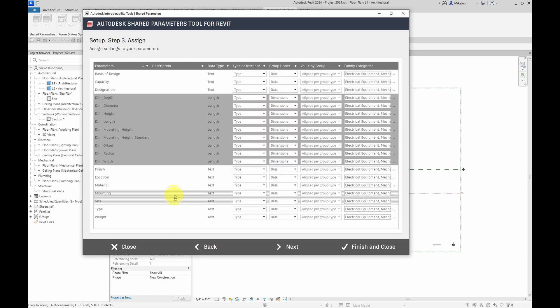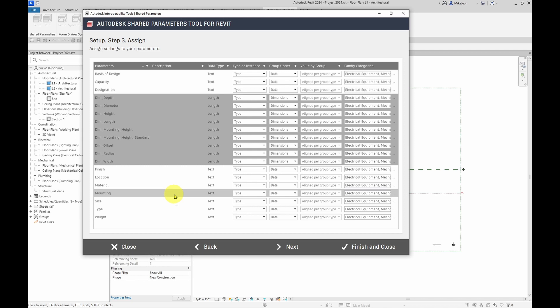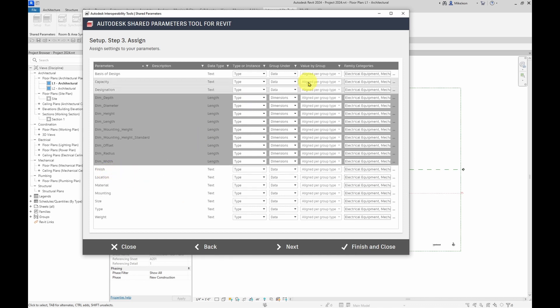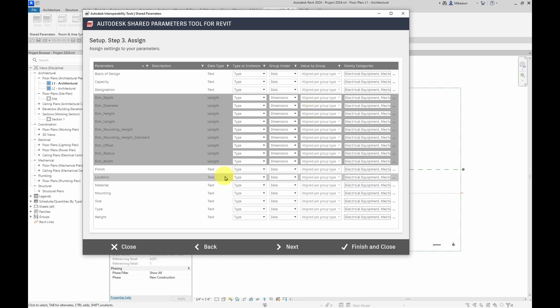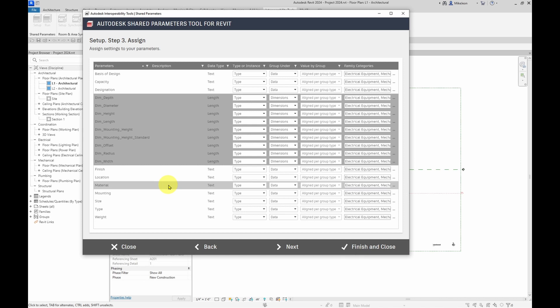You can see how easy this is to configure. Now, for align per group type, you'll notice that certain parameters won't get changed regardless of whether it's type or instance. There is a specific list of parameter types that can be only set to align per group type.